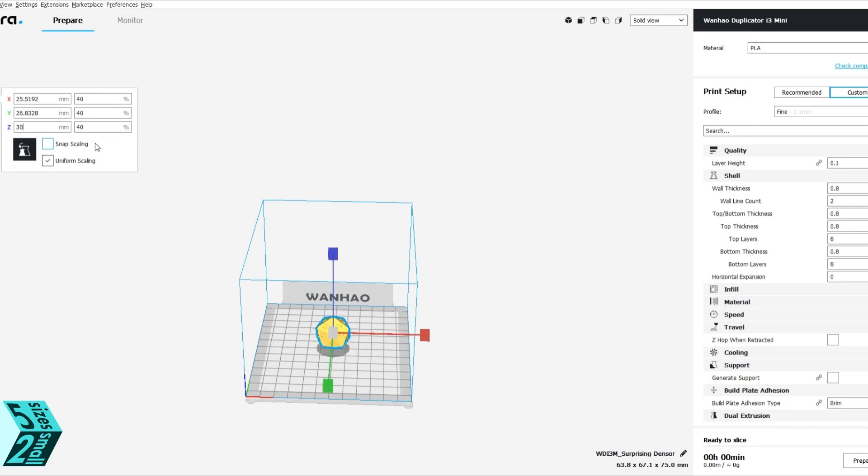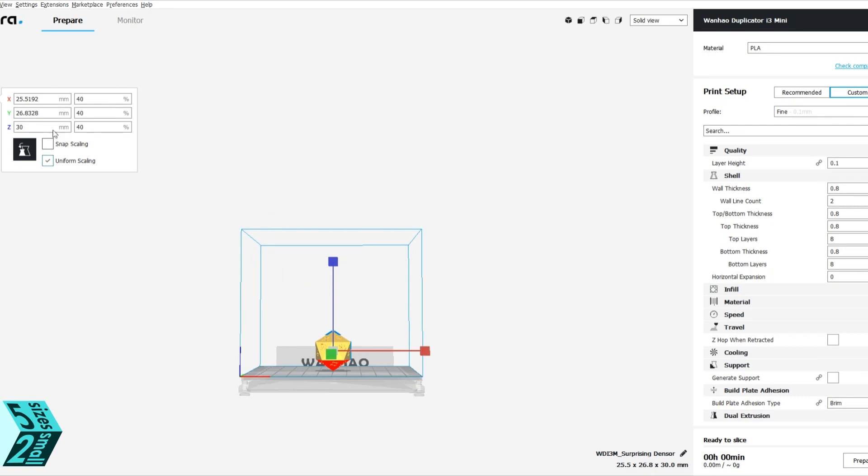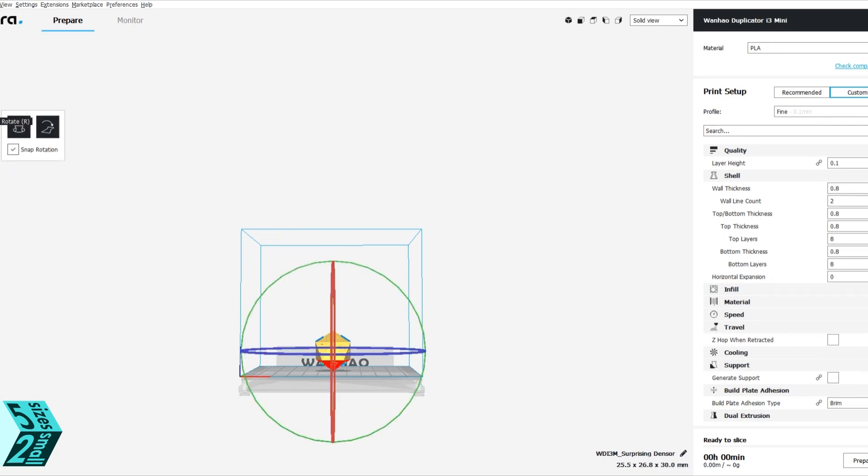To your left there are some toolbars and we are going to put in 30mm for the size. It is going to uniformly scale it down.